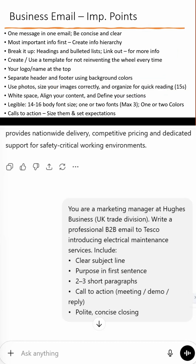A good B2B email is focused on one clear message. Put your most important info first. Use headings, bullets, and clean formatting. Think in terms of attention — your reader gives you about 10 to 15 seconds.